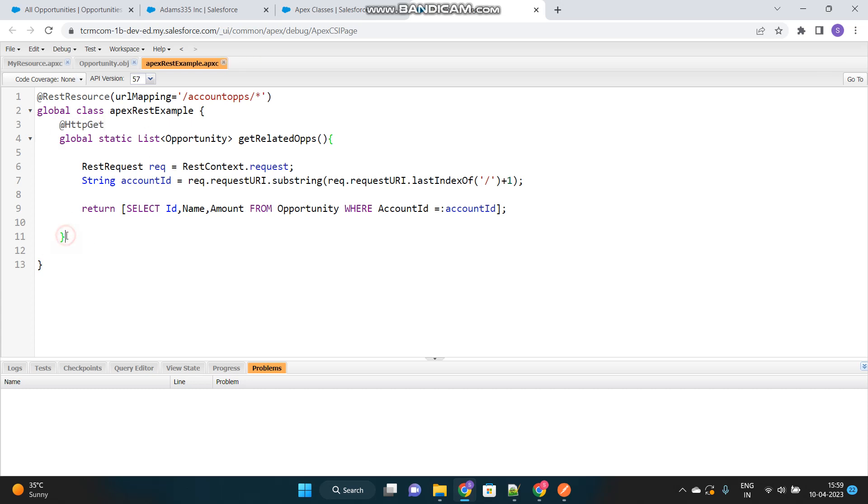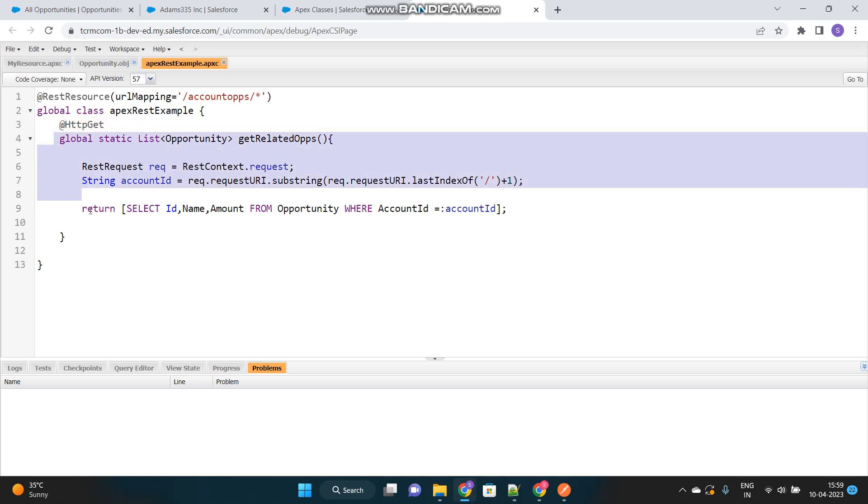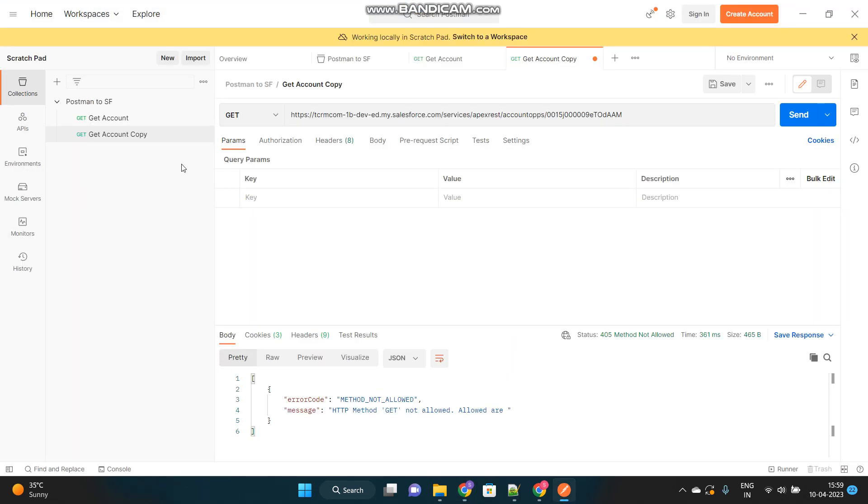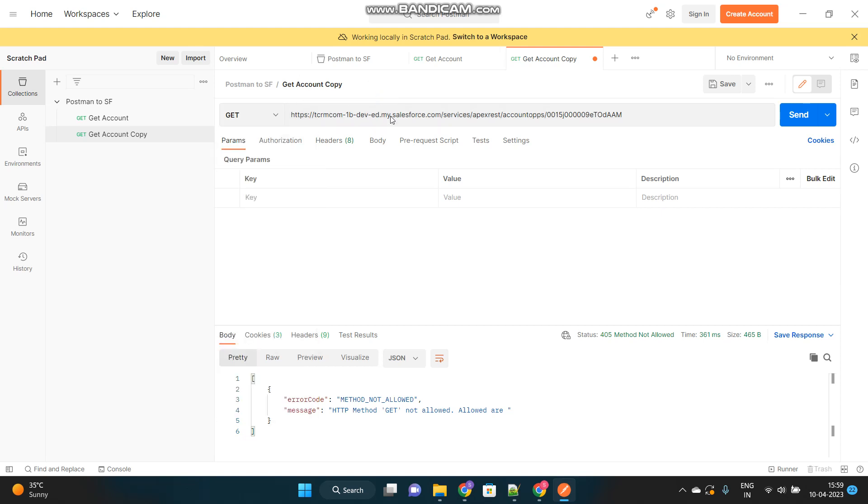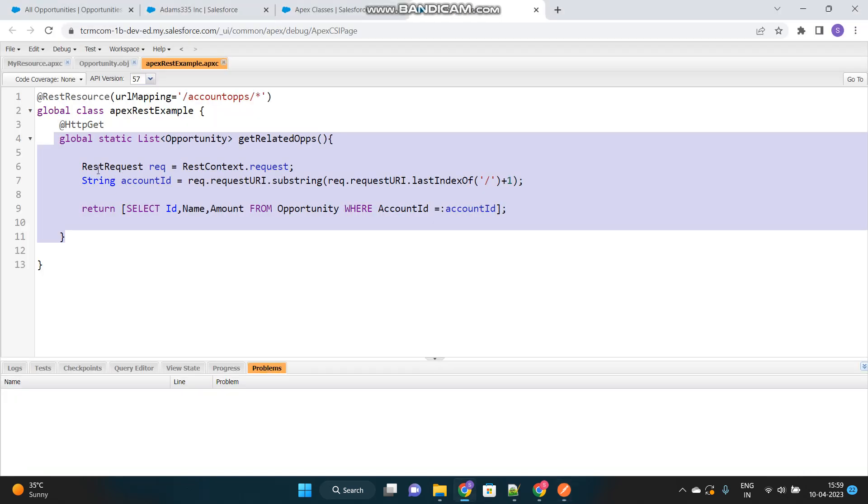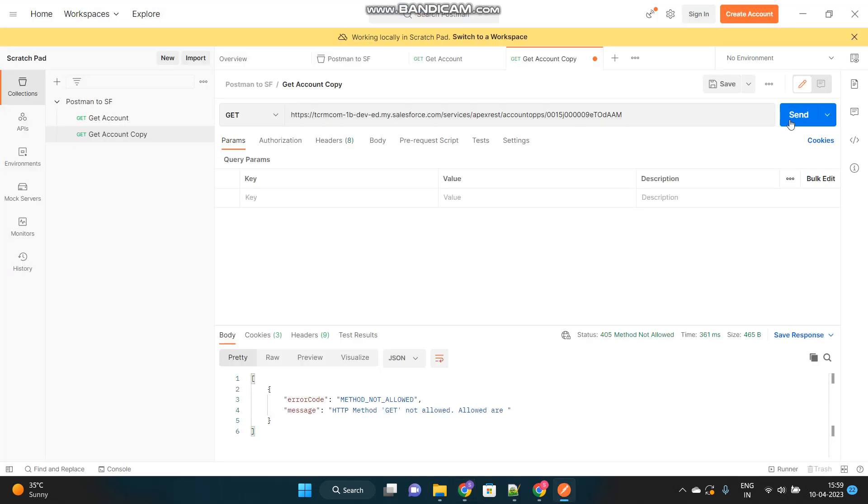So, we can have other methods as well, whose annotation will be HTTP POST or DELETE. But, inside one class, we can have only one HTTP GET, and one HTTP POST, and one HTTP DELETE. Only one. And this is very important. Because, when I am calling this GET request, when I am making a GET request, it will go to my Apex class and look for HTTP GET method only. Now, I will send the request again.